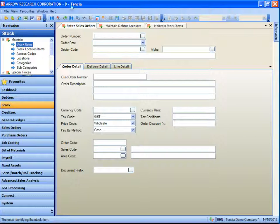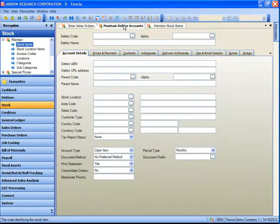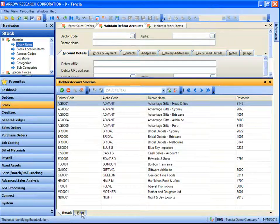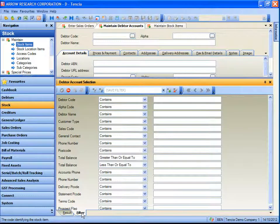Let's start by setting a filter on the customer lookup. We go to the maintain debtor accounts window and using the lookup button we can search on a full list of debtors within the system. There is a large number of debtors and we wish to limit that to the customers that are specifically related to Ben. We can use the filter tab, which has a filter called sales code.